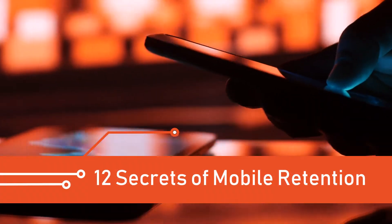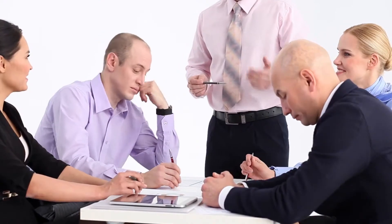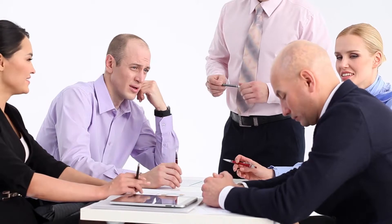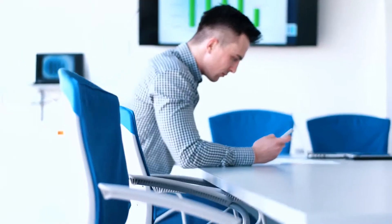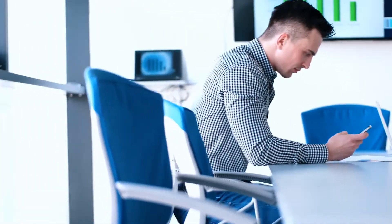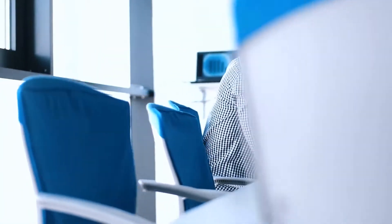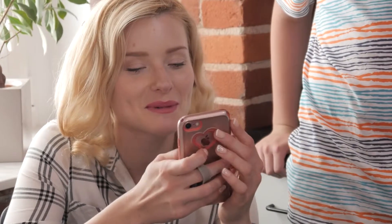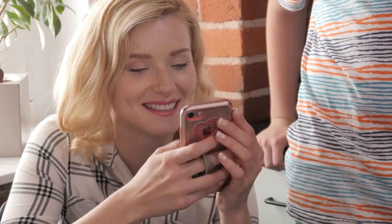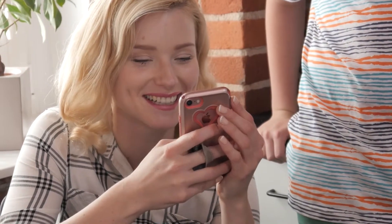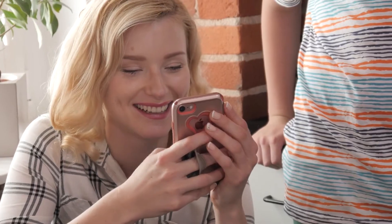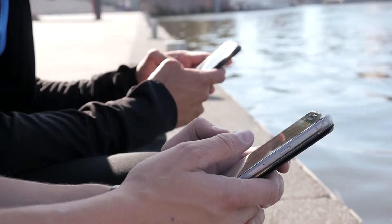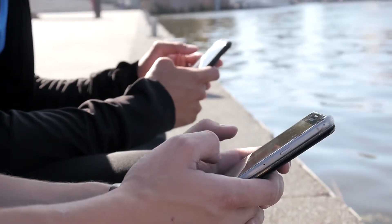12 Secrets of Mobile Retention. Is your business suffering from low retention rates of mobile users? If so, in this video we will discuss 12 secrets of mobile retention, along with some ways you can increase your mobile retention rates and sustain app growth and subscriptions. But first,